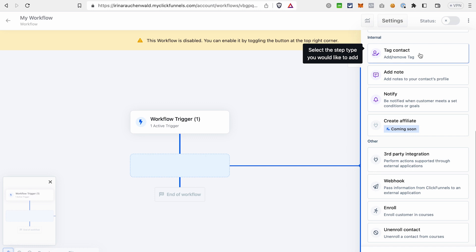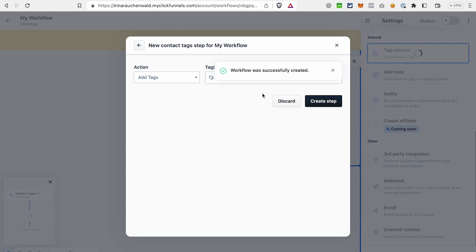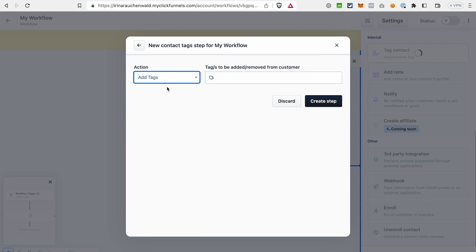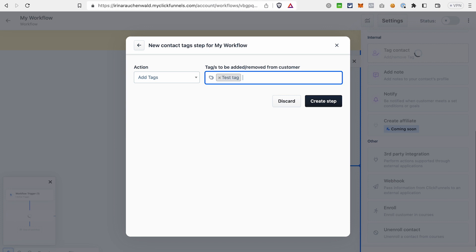For that, click Tag Contact. Here you can choose an action Add or Remove Tags. We need Add Tags. And in this field, you can either already choose from the tags that you have created before, or just type a new tag and press Enter. Click Create Step.